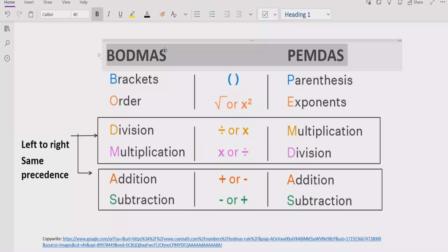Step three: go left to right in your expression and find division and multiplication. If division comes first, solve division first; if multiplication comes first, solve multiplication first. Similarly for addition and subtraction — solve addition first if it appears first, and solve subtraction first if it comes first.